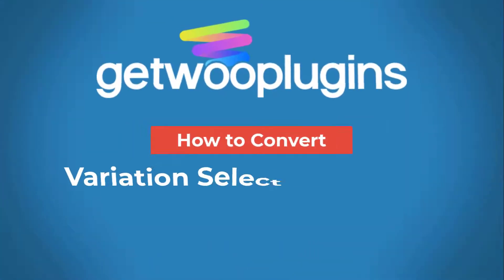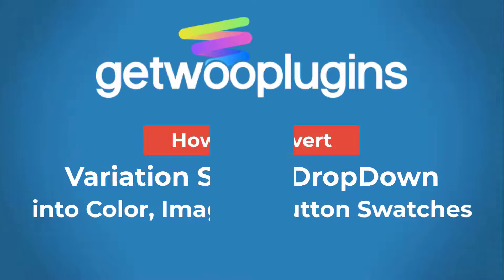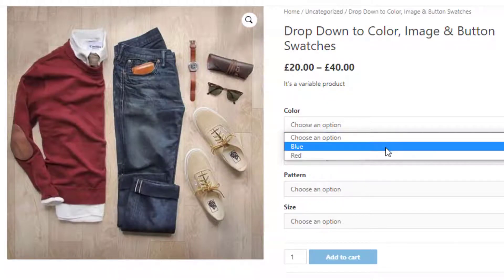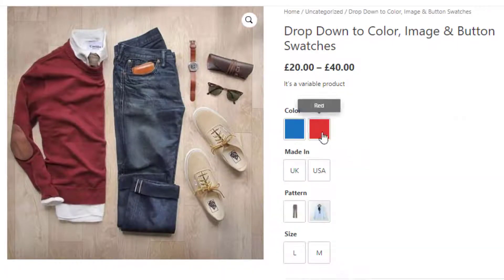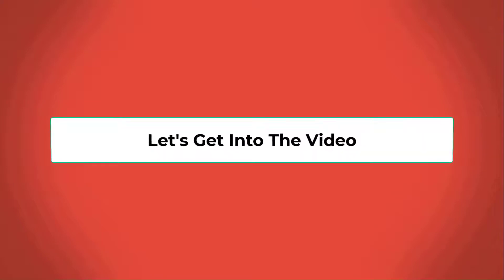Hello everyone, welcome to the tutorial of Gato Plugins. Today I'm going to show you how to convert variation select drop-downs into color, image, and button swatches. Without any further delay, let's get into the video.